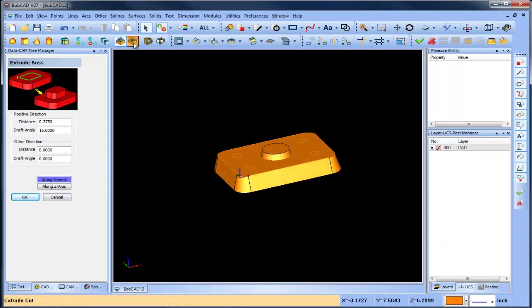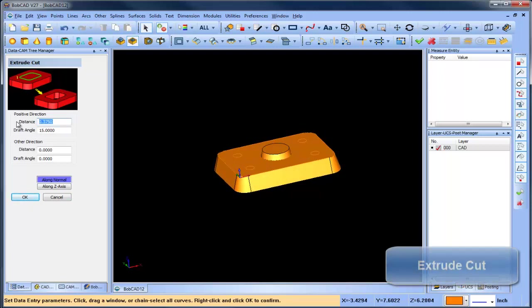If you need to remove features, you can use our new extrude cut option, allowing you to cut away shapes from your solid.